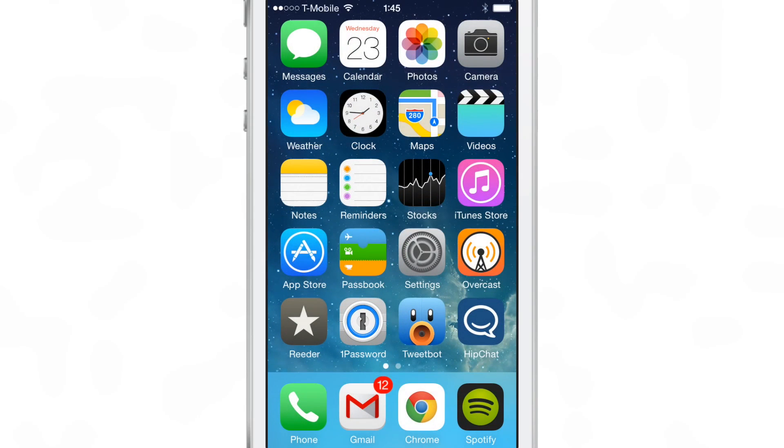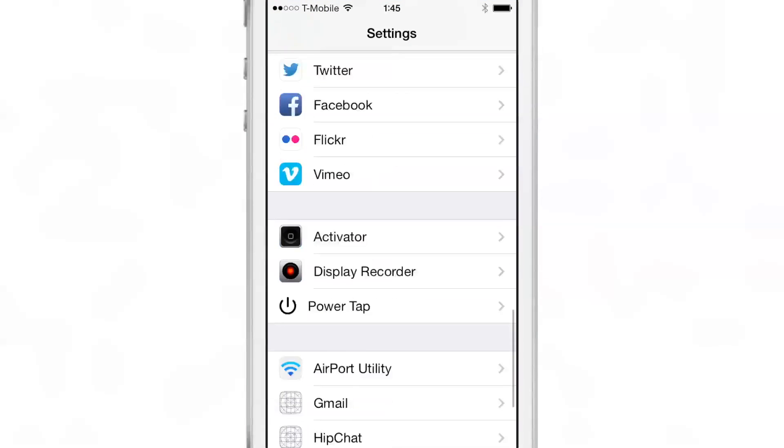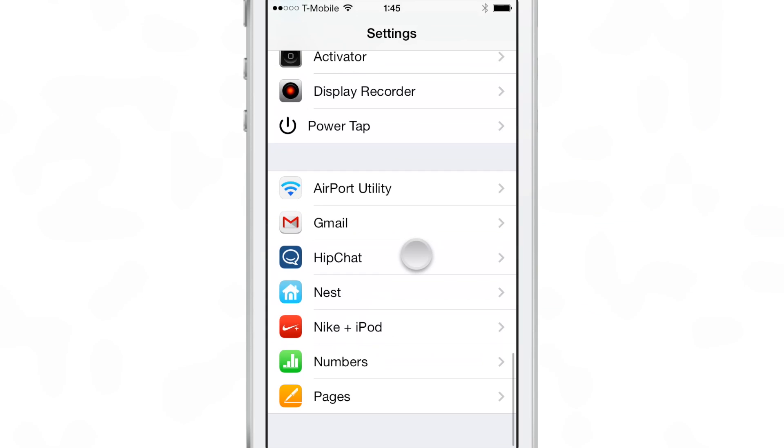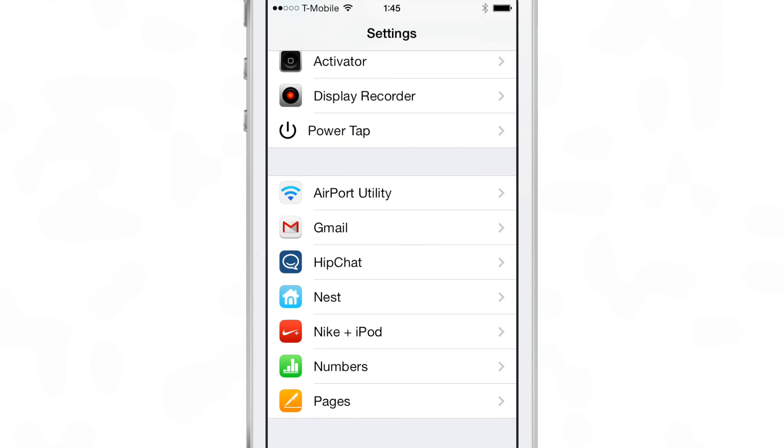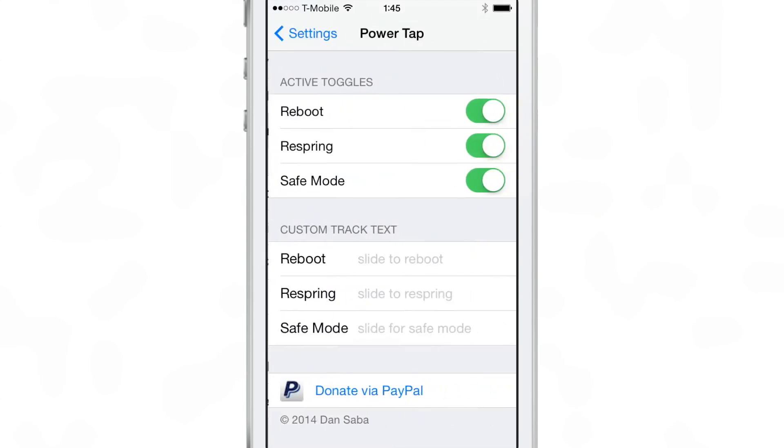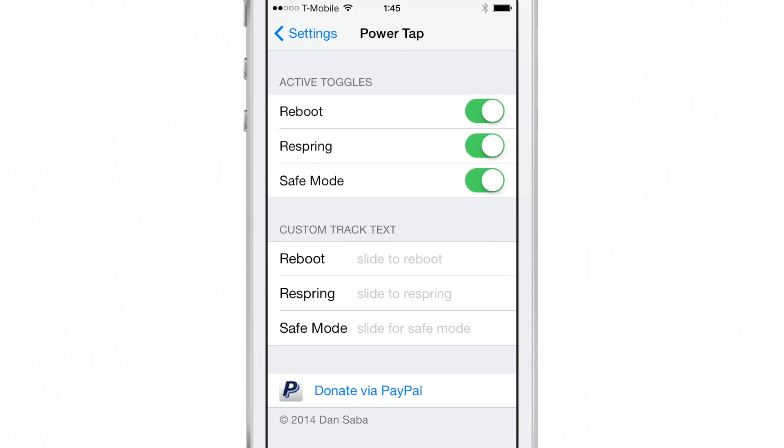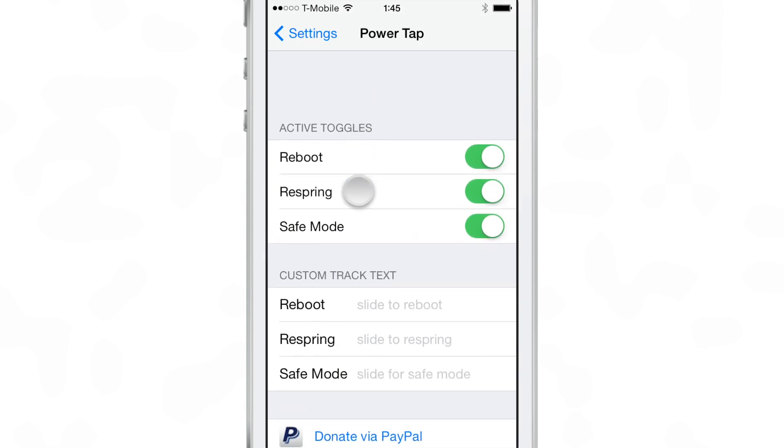So it's a super simple tweak here. Let's go into the preferences. Let's scroll down and we'll find PowerTap here. Now let's look inside. You'll see the active toggles.